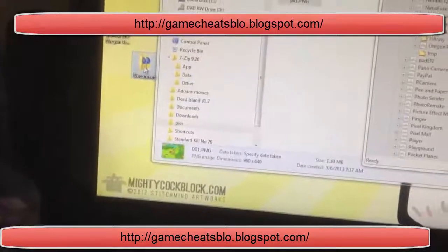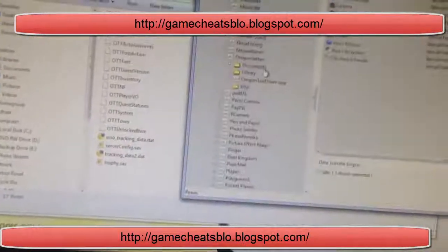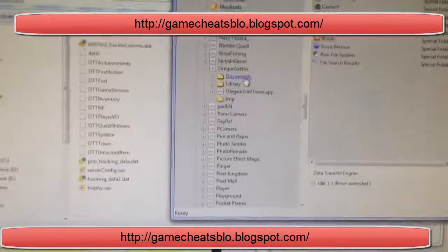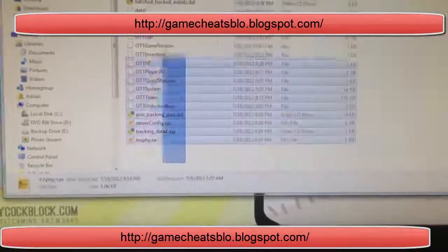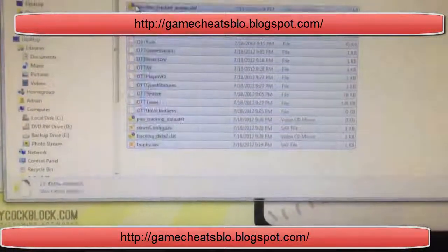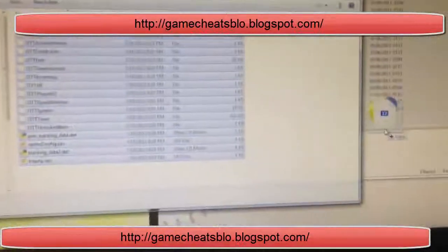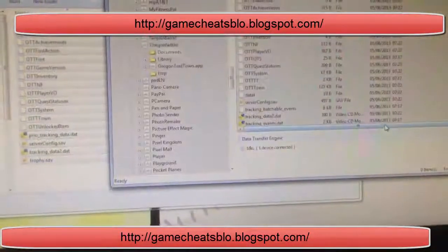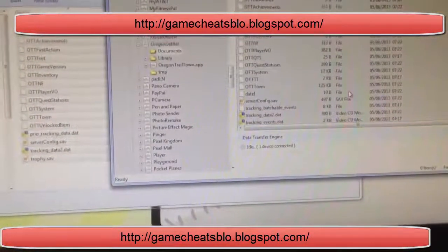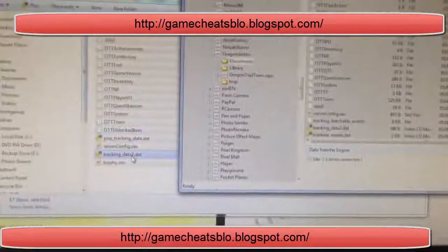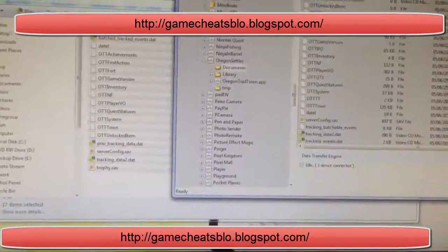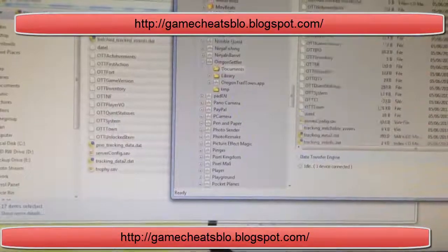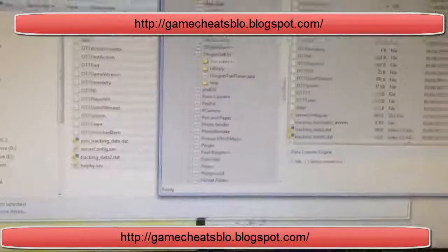Open it, and now you go to documents. End the game, and now what you want to do is drag all this into here, so you replace all the files in here. And let's see if it worked.